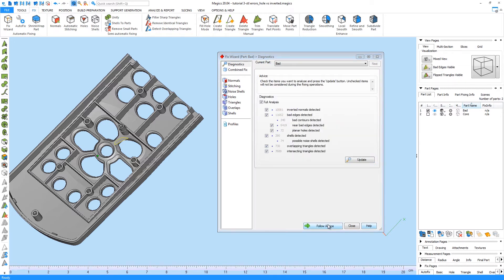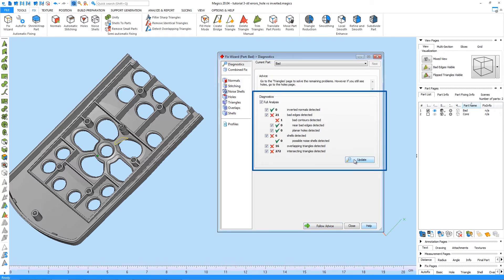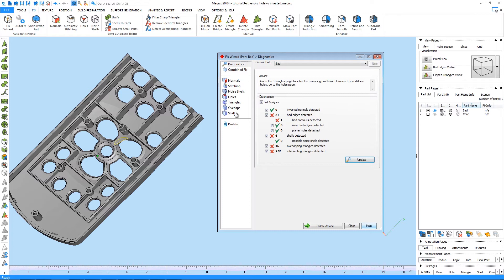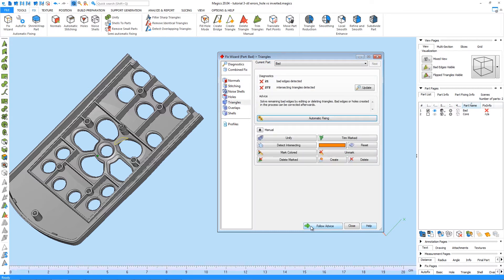It directs us to the Diagnostics page and will do an update of the errors. Again, we look at the Advice window. This will guide us to the next step. In this specific case, the Fix Wizard suggests to go to the Triangle page in order to continue solving the remaining errors. Just by pressing Follow Advice, we will be redirected to that page.